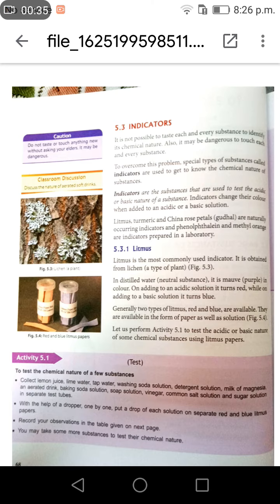Litmus is the most commonly used indicator. It is obtained from lichen, a type of plant. In distilled water, it is a neutral substance and appears mauve or purple in color. On adding to an acidic solution, it turns red, while on adding to a basic solution, it turns blue.